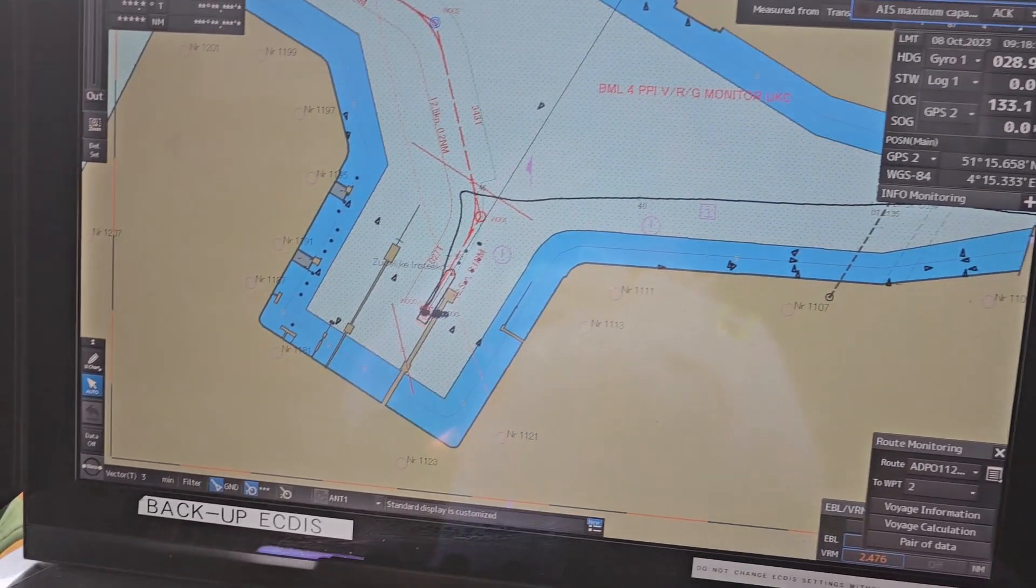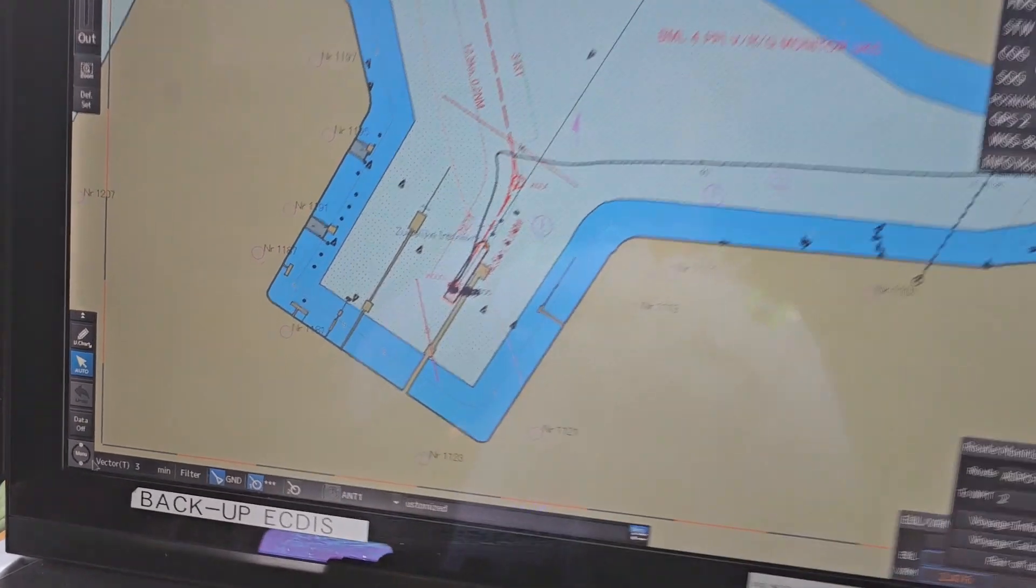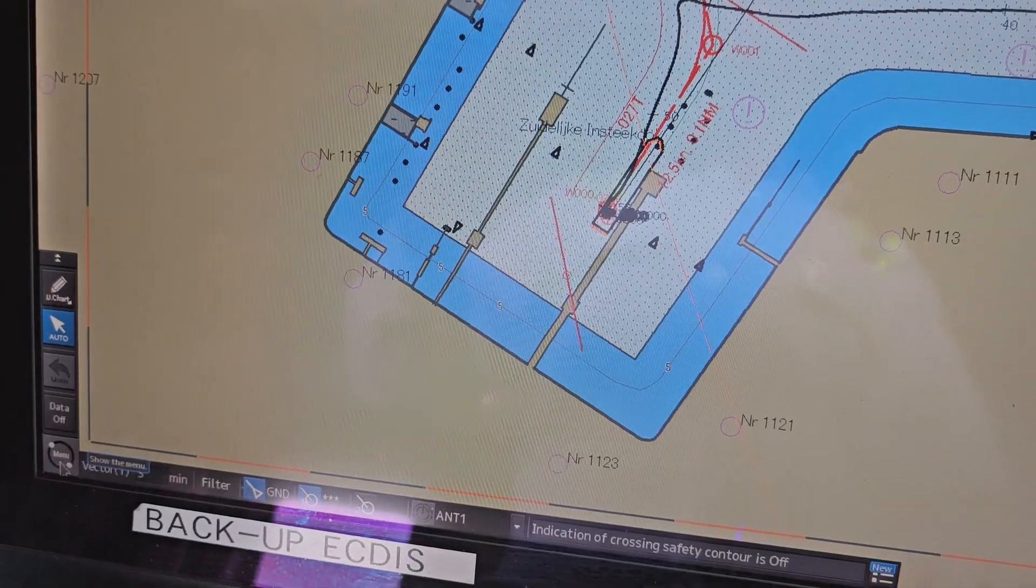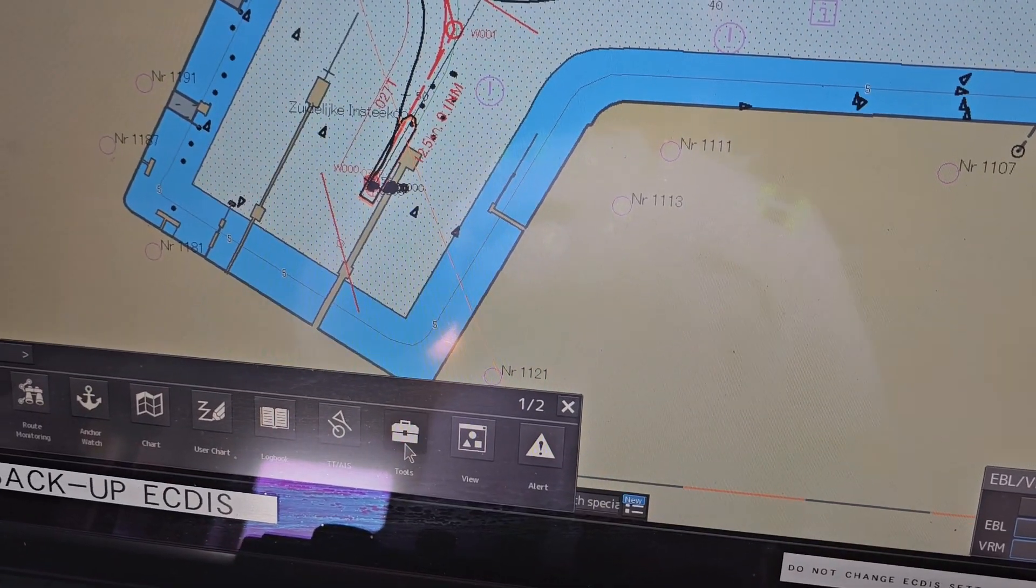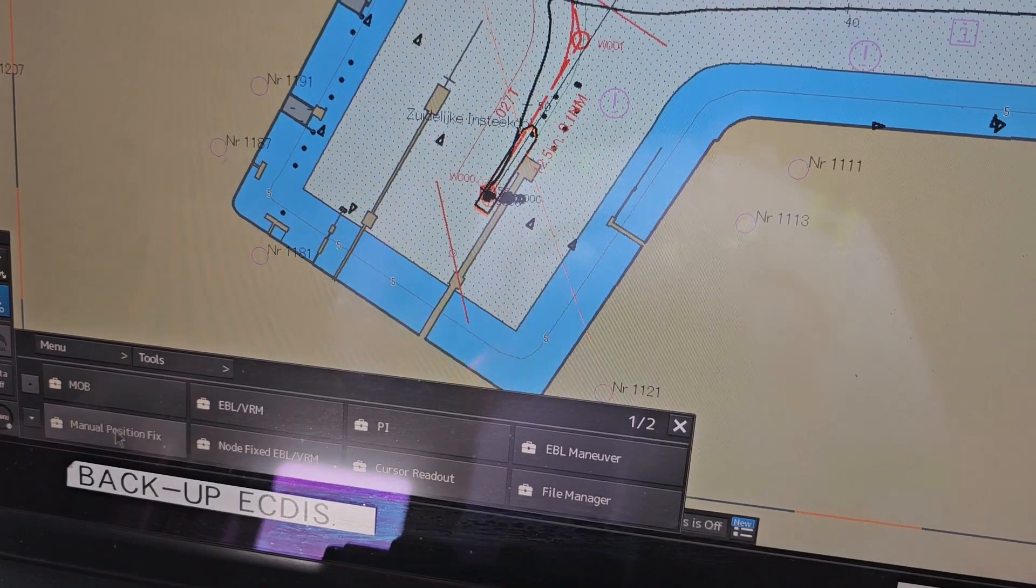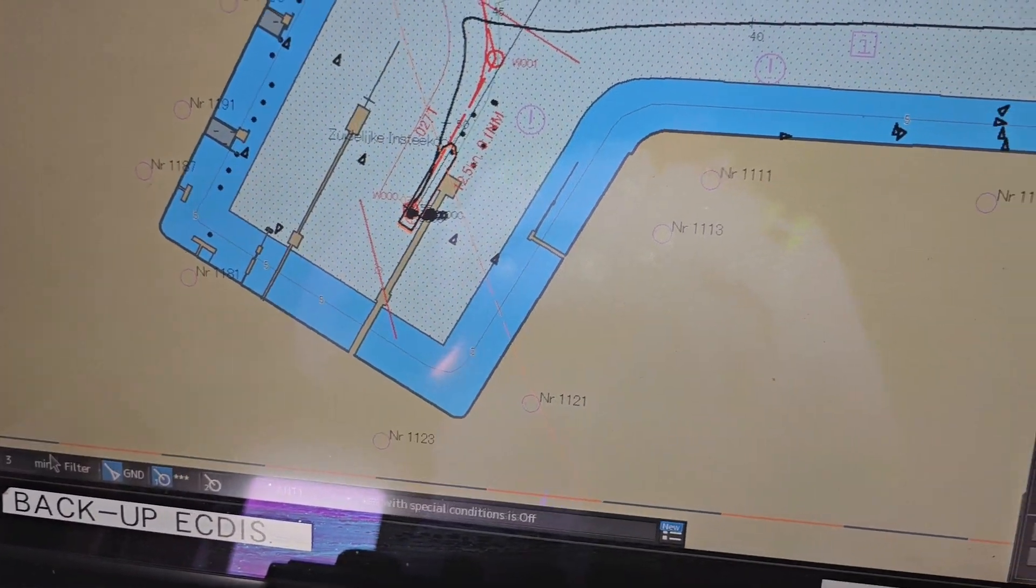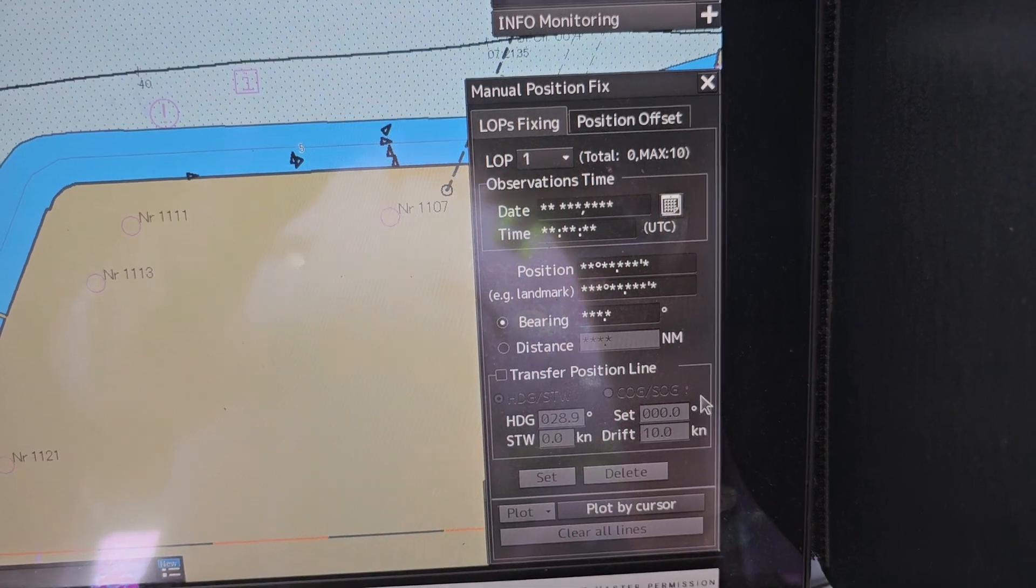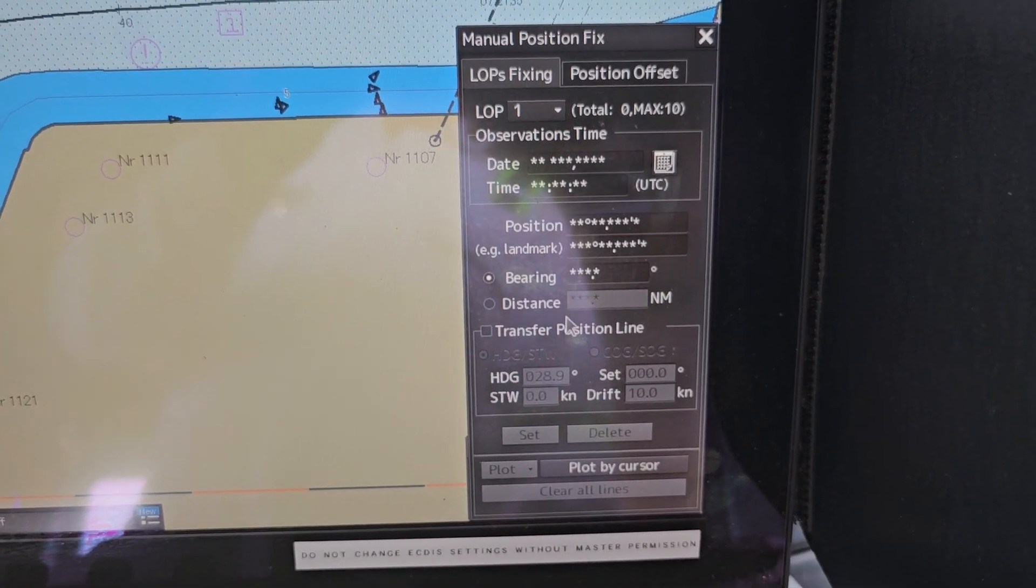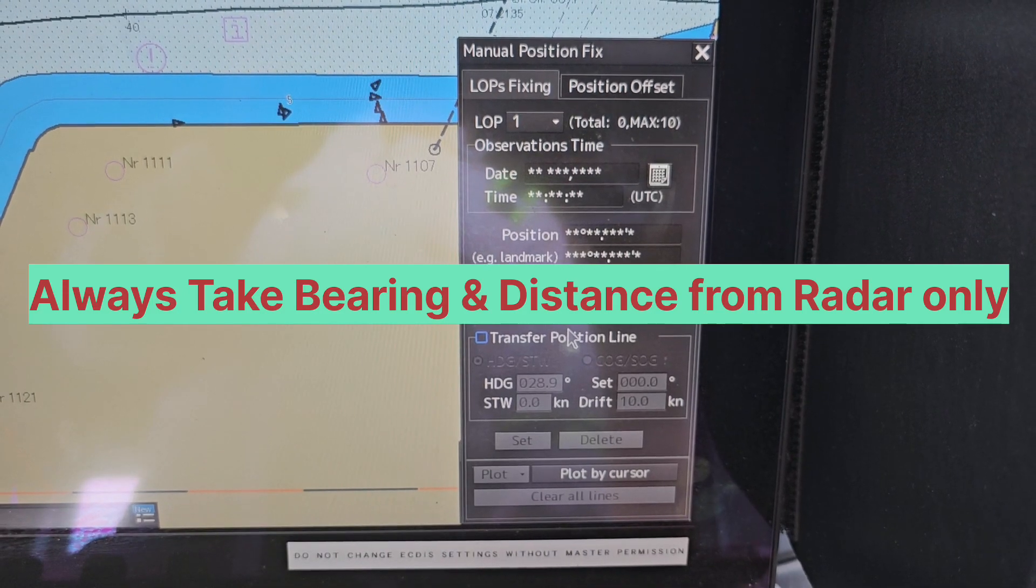First of all, click on the menu option as you can see on the left side corner. After that, click on Tools and click on Manual Position Fix. This pop-up will come and here you can see bearing and distance. Always take bearing and distance from radar only. This is the correct procedure.